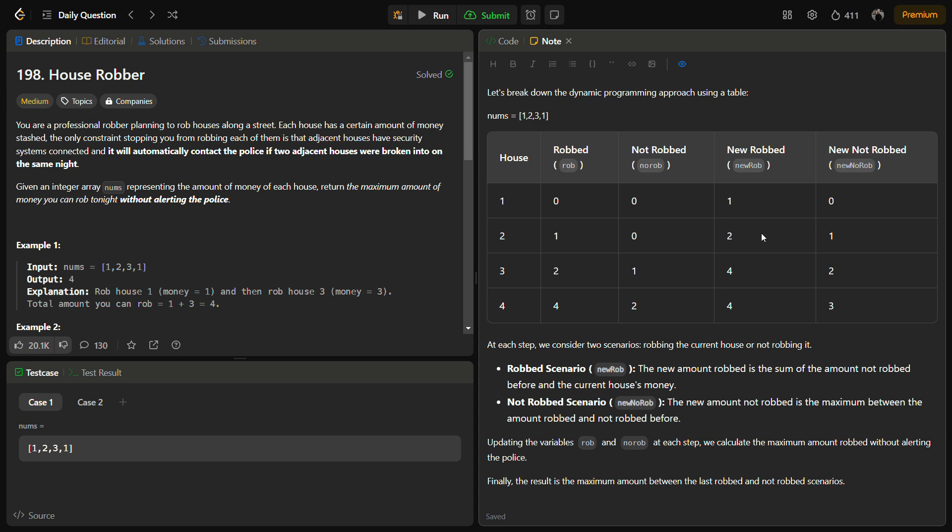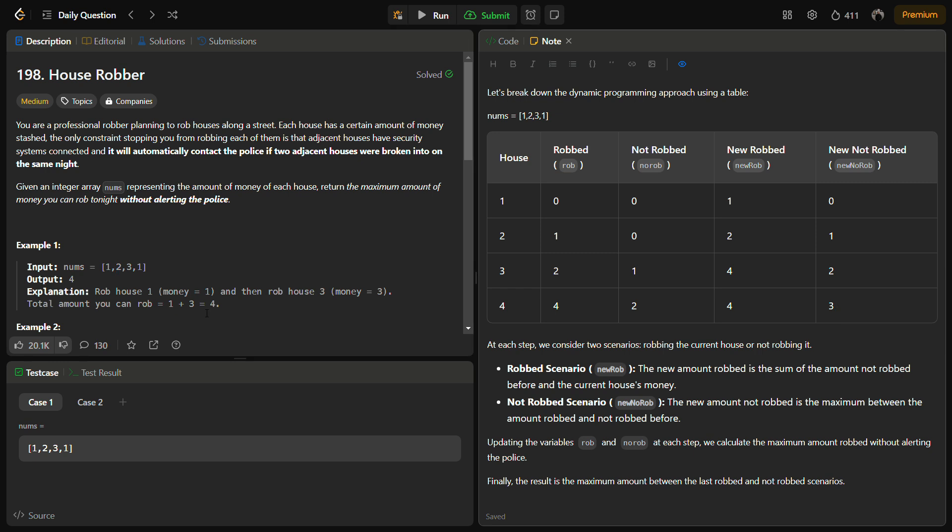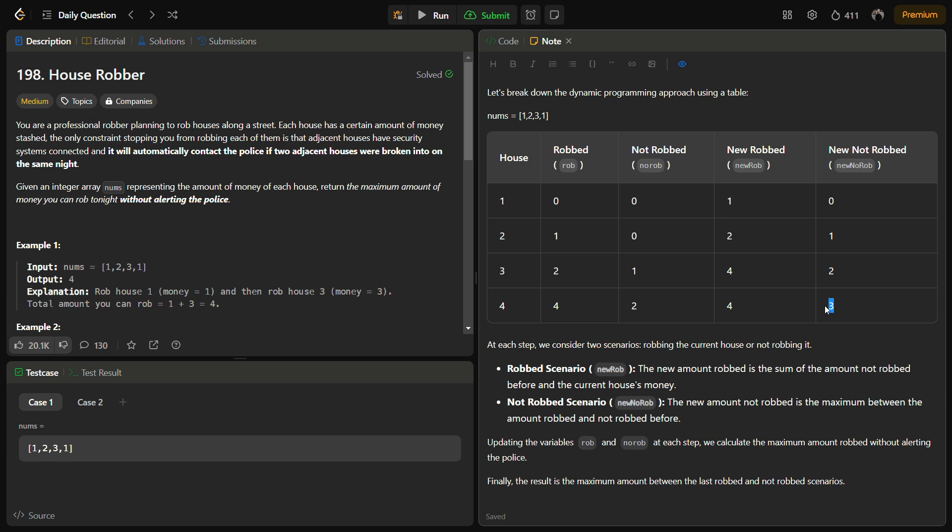We again have the new_rob, new_no_rob value, replace it, move ahead to the last house. Coming to the last house, if we pick this, it will be 3 and here it will be 4. If we rob this particular house, it will come 3 because it will be 1 plus 2. If we do not rob this one, then we will be having 3 and 1, so here it will be 4. After this, what we have to do is check which of these is the maximum and return the maximum amount.